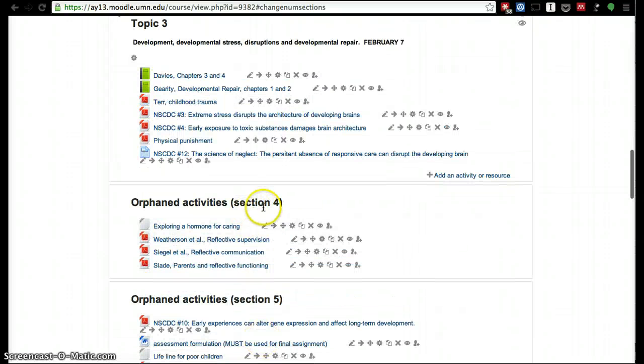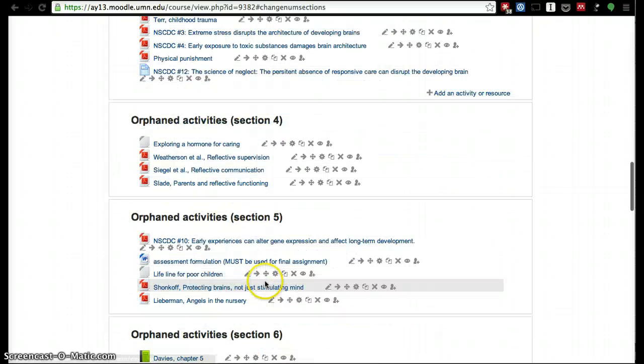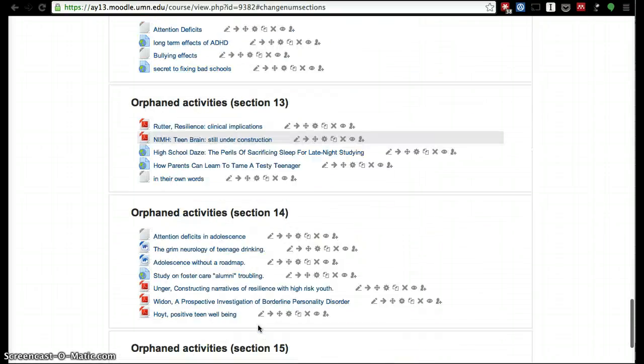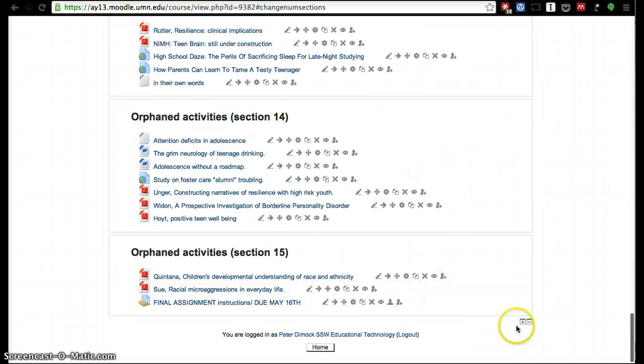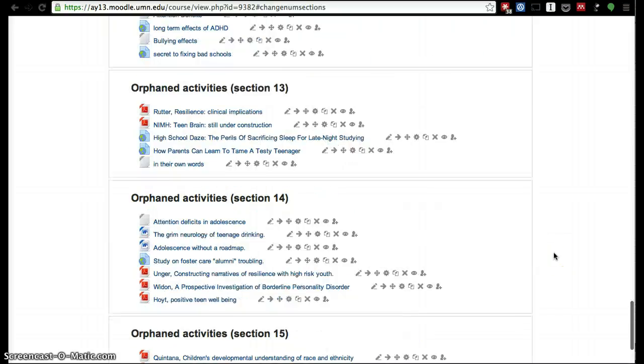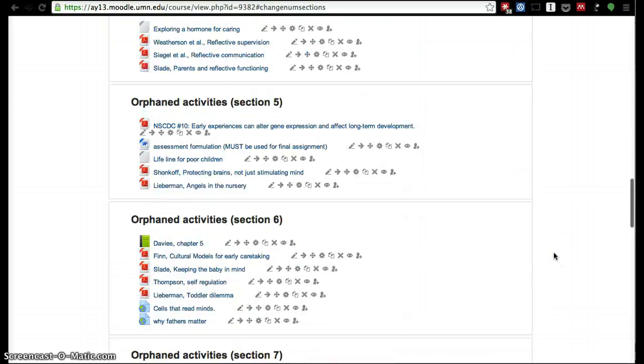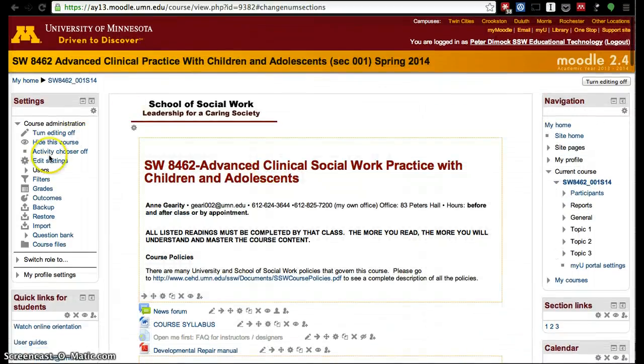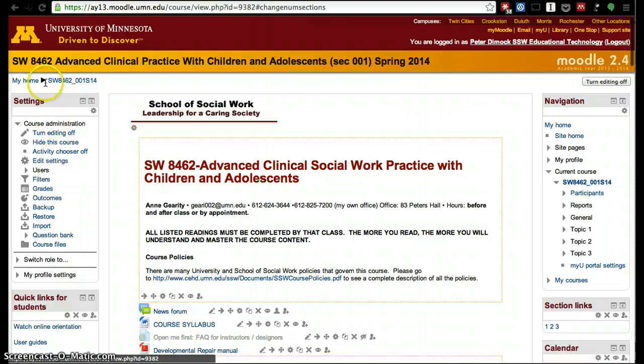They still cannot access week four, week five—they're still all orphaned. So I could go ahead and click here and add all 15 weeks, but that doesn't take too long, but it's a longer way than just going into the settings panel.